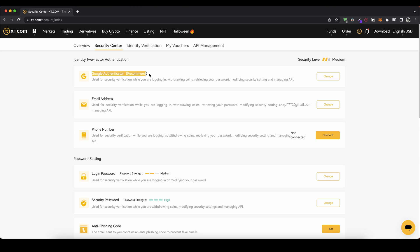I always recommend you just use the Google Authenticator. If you don't have it set up it's really simple — just download the app. Then you can set it up right here and you will always get a code sent to your phone so you have a second layer of security.